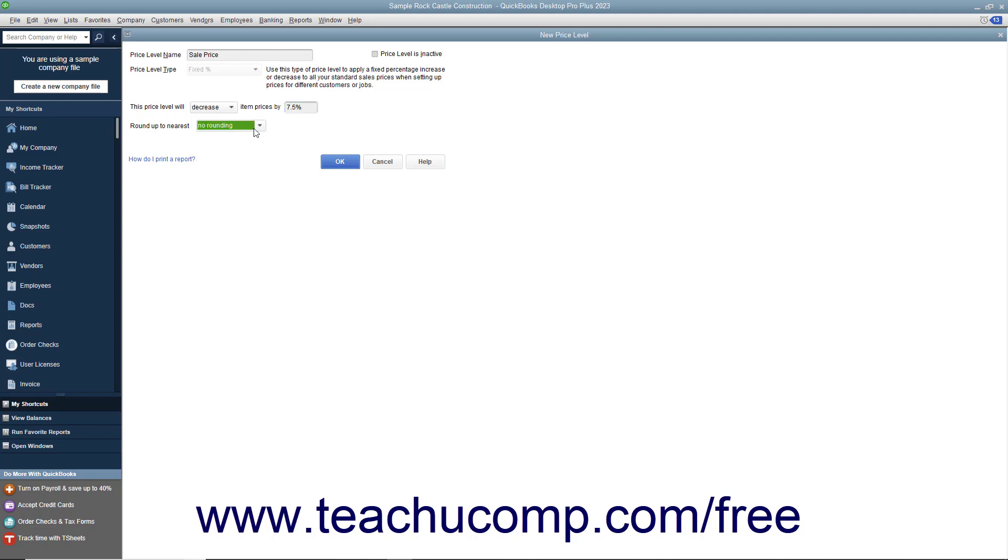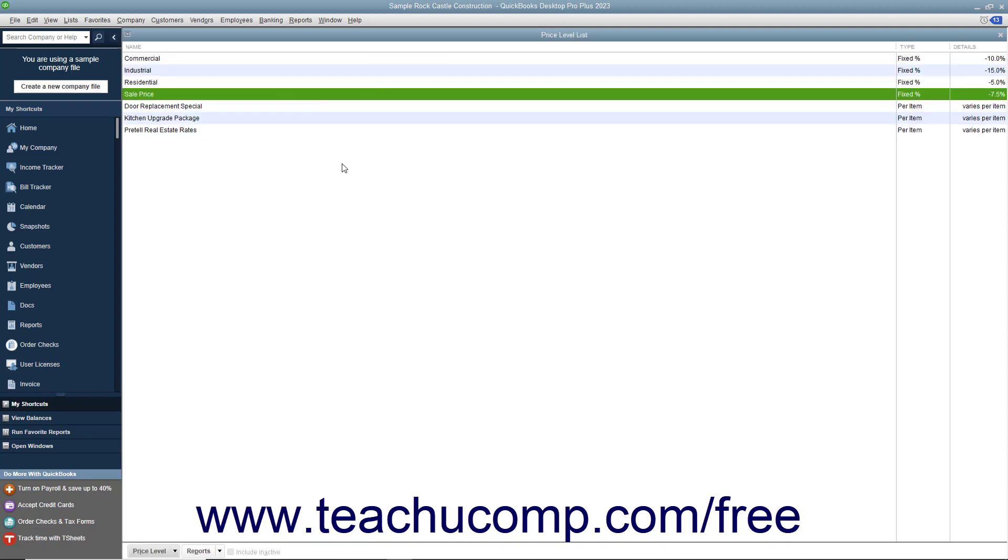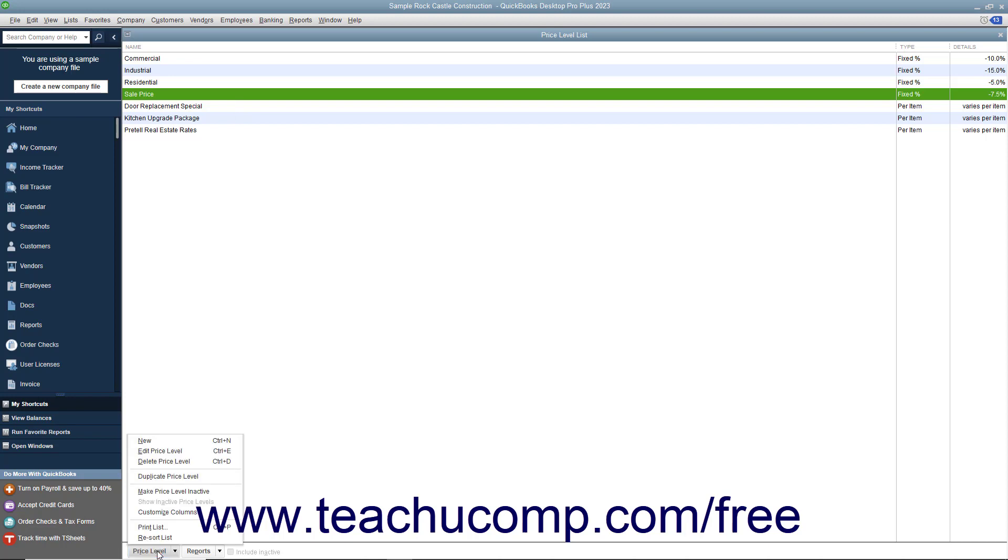After setting the price level, click the OK button to add it into the price level list. You can select an entry made within the price level list, and then click the price level button in the lower left corner of the window to edit or delete your entries by selecting the desired command from the pop-up menu that appears.